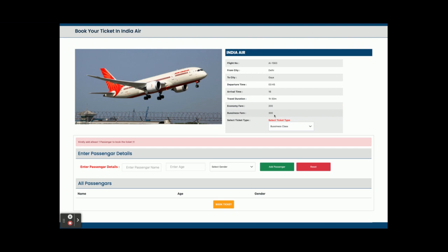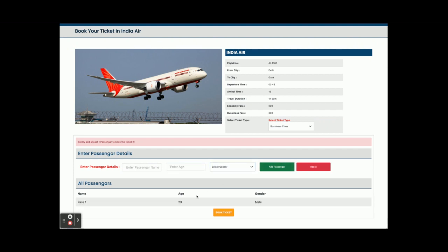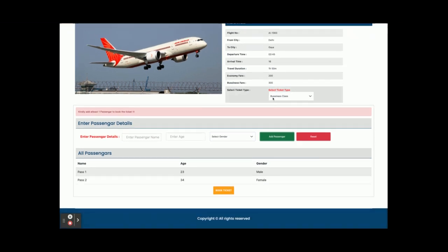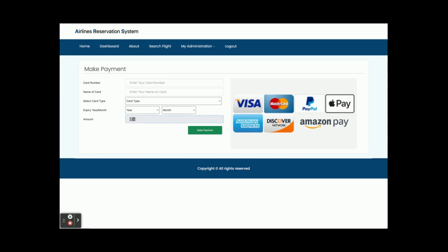Economy fare and Business class are the options. I am choosing the Business class — I will be charged 300 rupees per passenger. I am entering passenger one: age 23, gender male. Passenger two: age 34, gender female. I have added two passengers with a business class ticket.